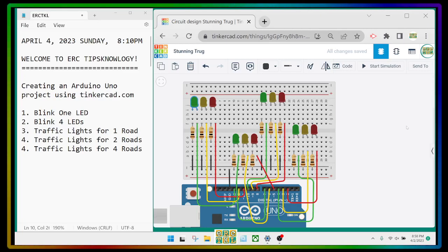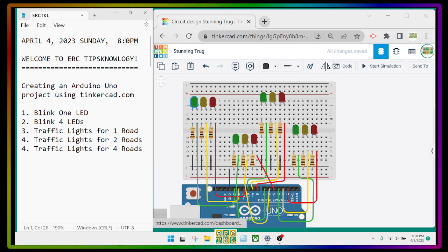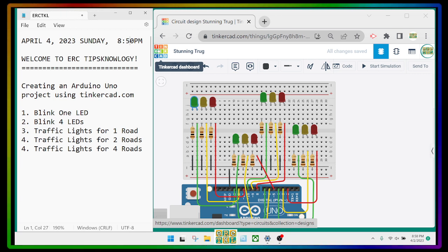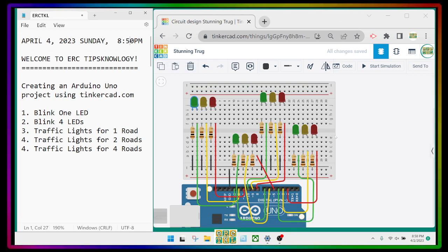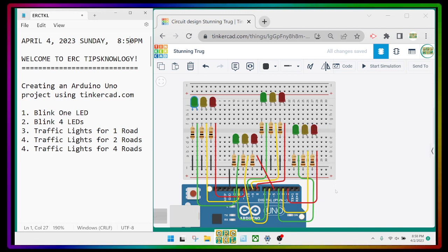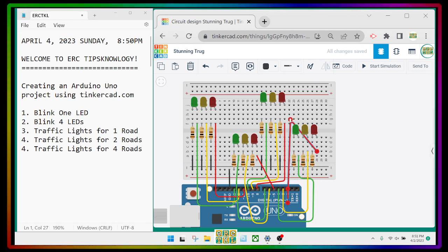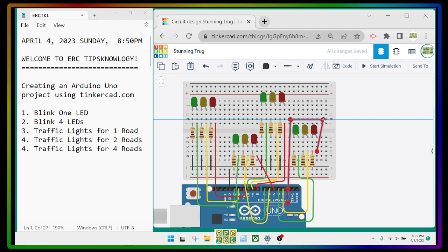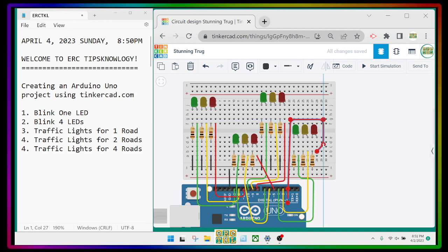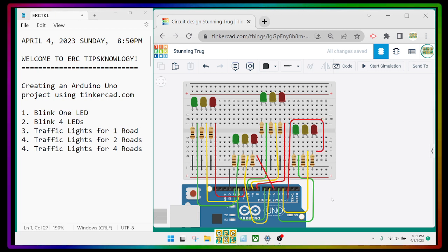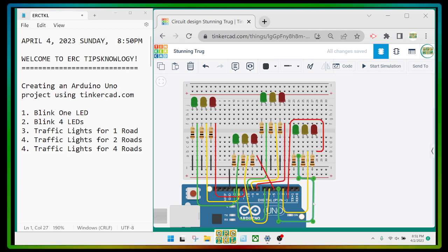Welcome to ERC Technology again. In the previous video we made traffic lights for four roads — this is our output — but we have to fix the wires, so let's see what we can do to make this look nicer. For example, this wire here we can put it here, maybe at the top.